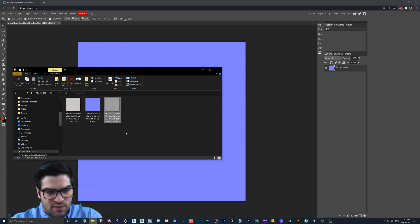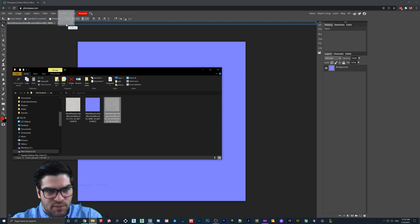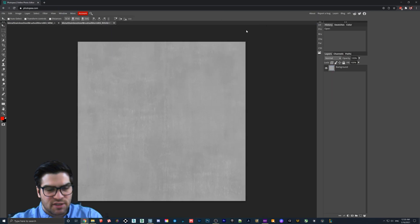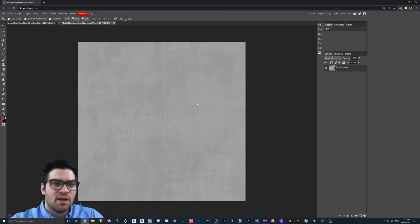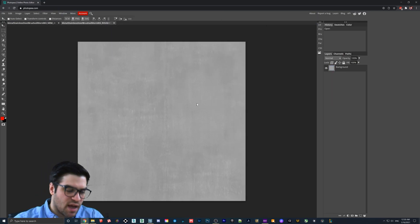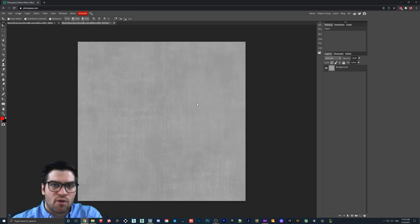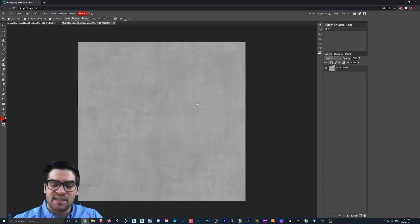And then what I'm also going to do is I'm going to take the roughness map, and I'm going to drag it up here where the tabs are. As you can see, it's just going to pop open its own tab. Now, I have talked about this in other videos, but Lumion does not use roughness maps.